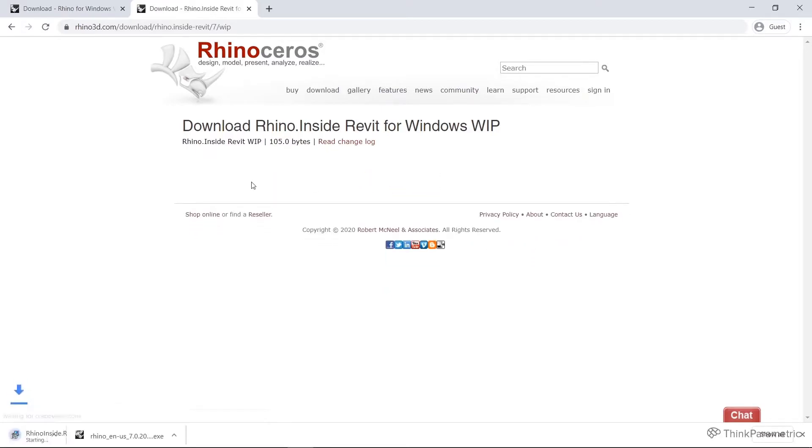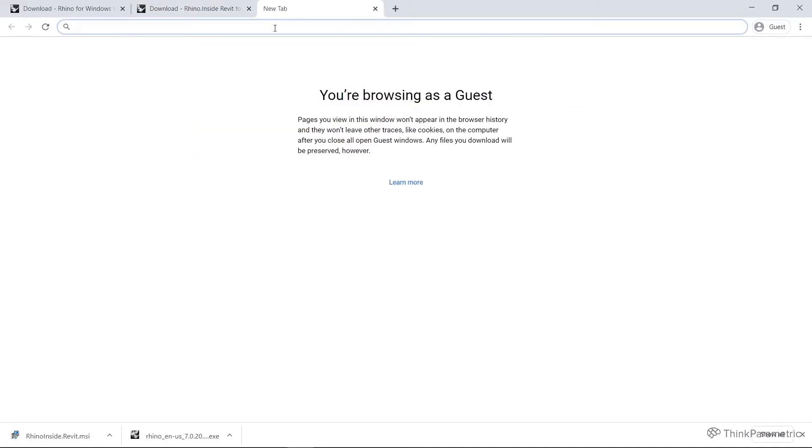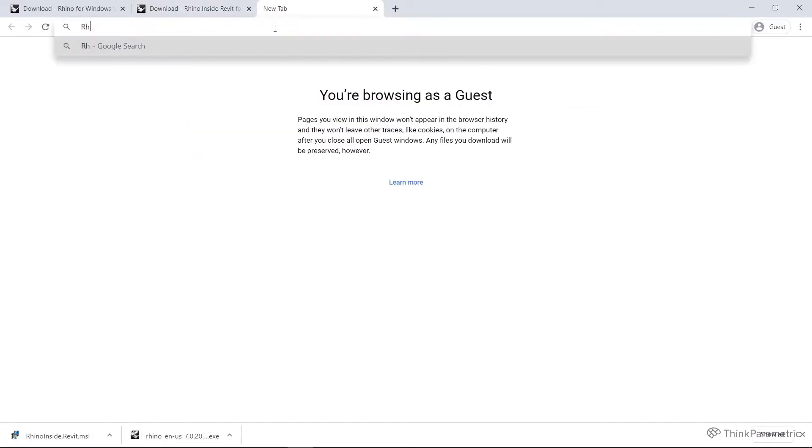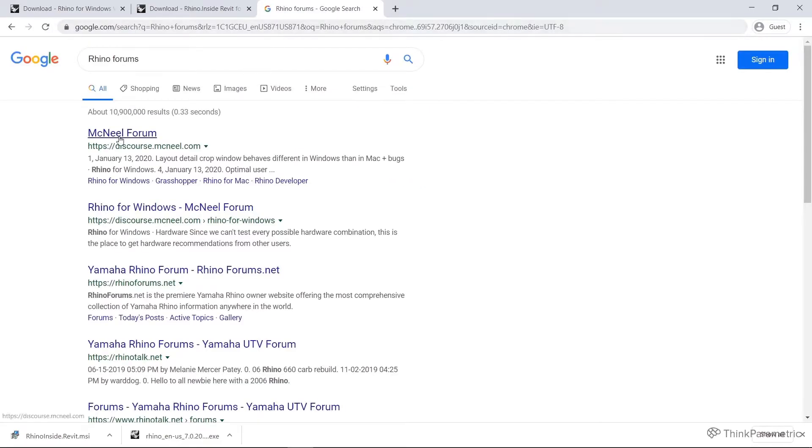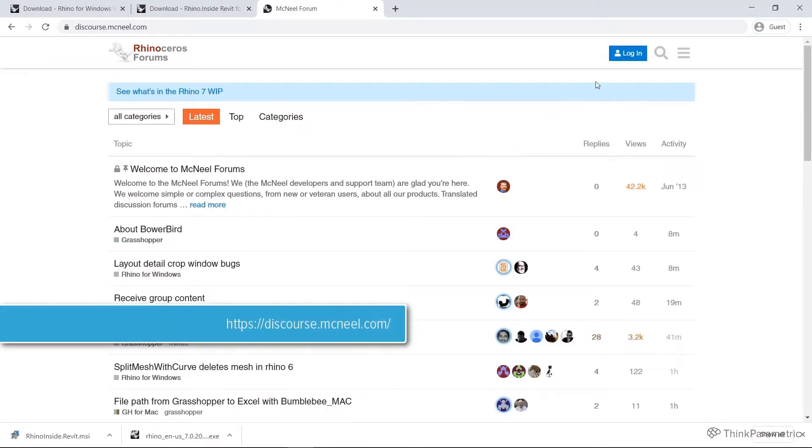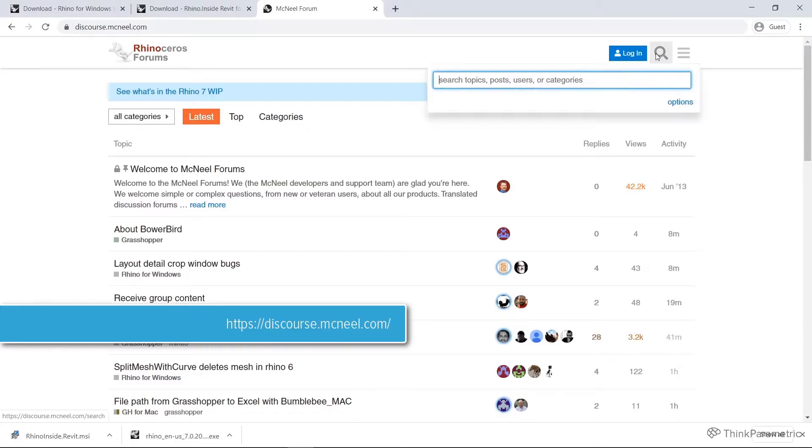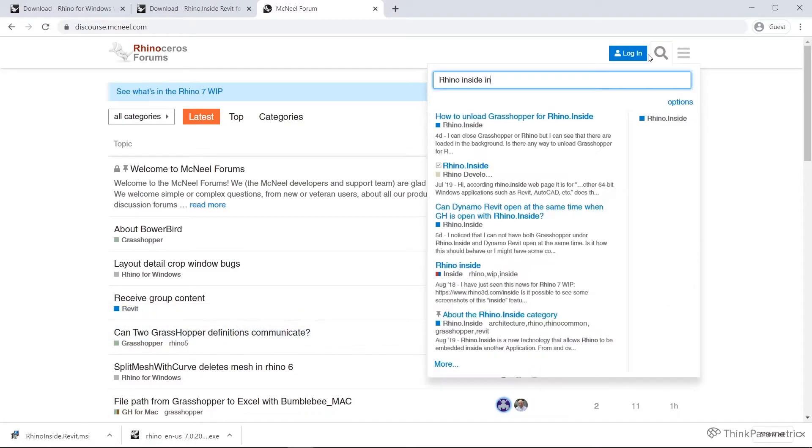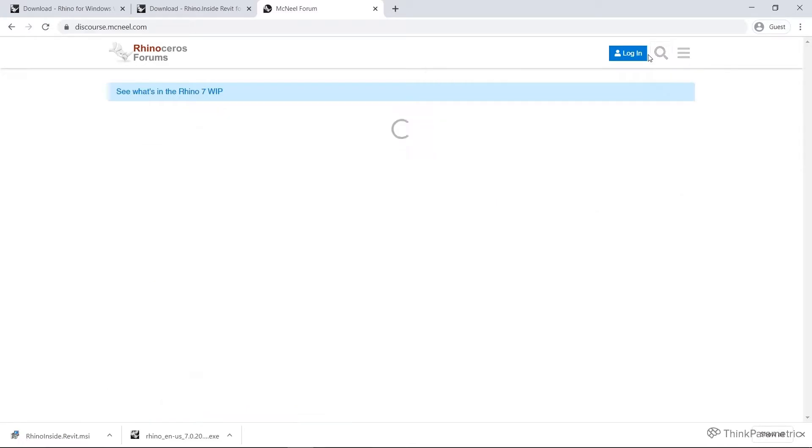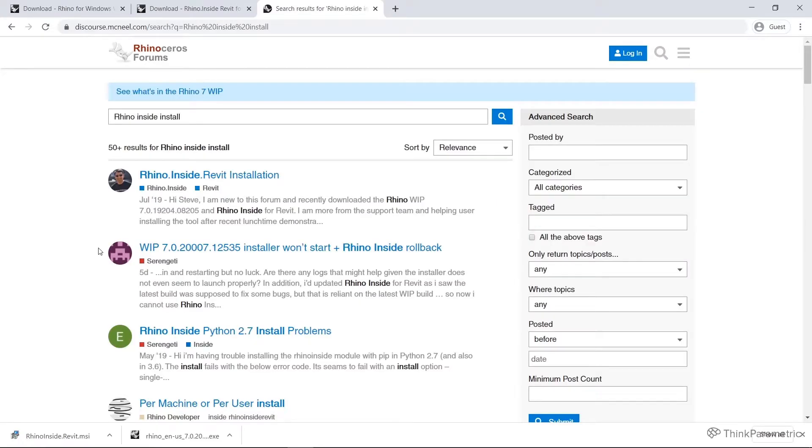But in case you do come across any issues, I can suggest heading to the Rhino forums. Here, there is a whole section on just Rhino Inside stuff. For example, if you just type in Rhino Inside install, there's already a fair few threads started for some of the issues you may come across. If you come across anything odd, then make a new thread.